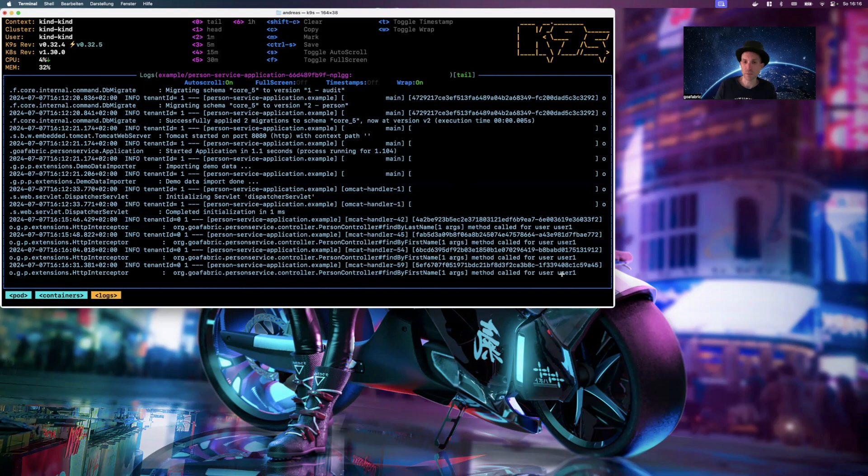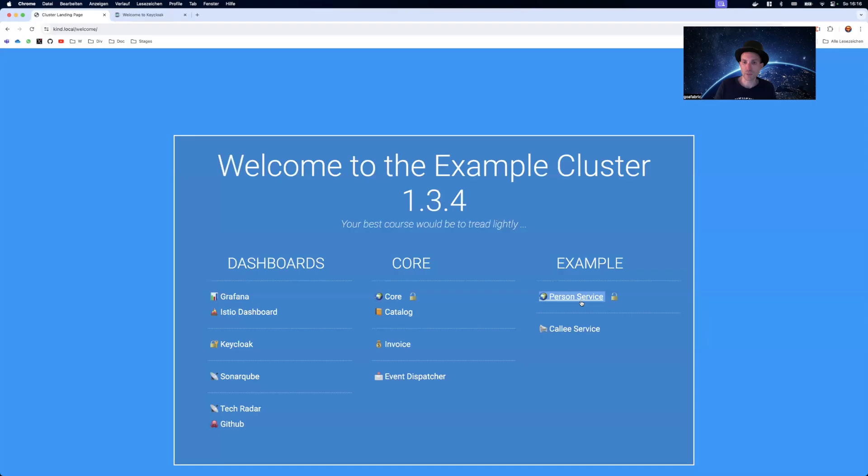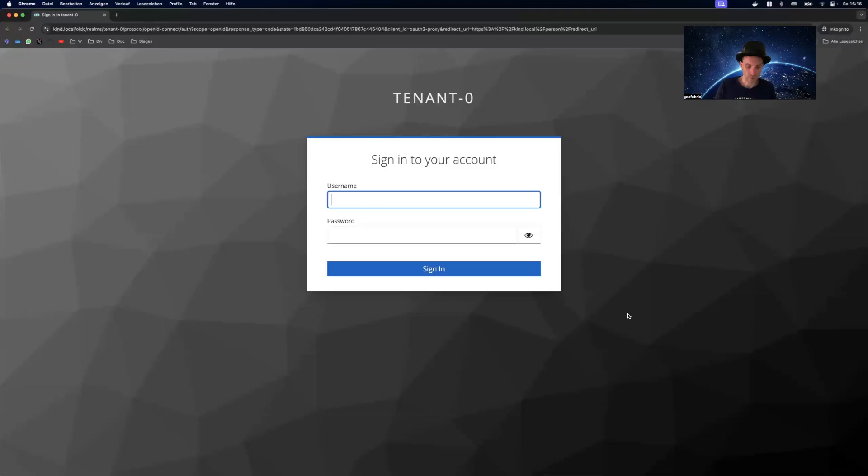And then the backend application is able to get that from the user info. This means of course, if we would log in with another name, like the very interesting user two.